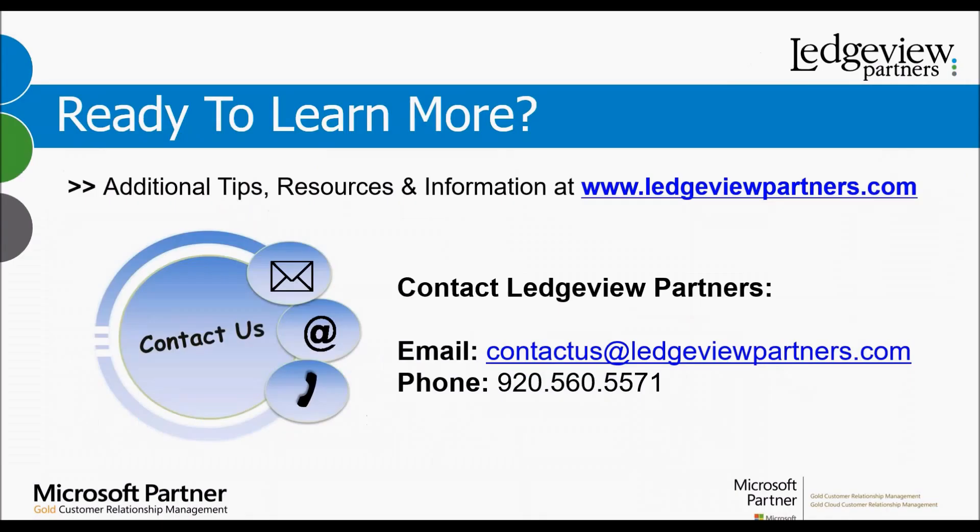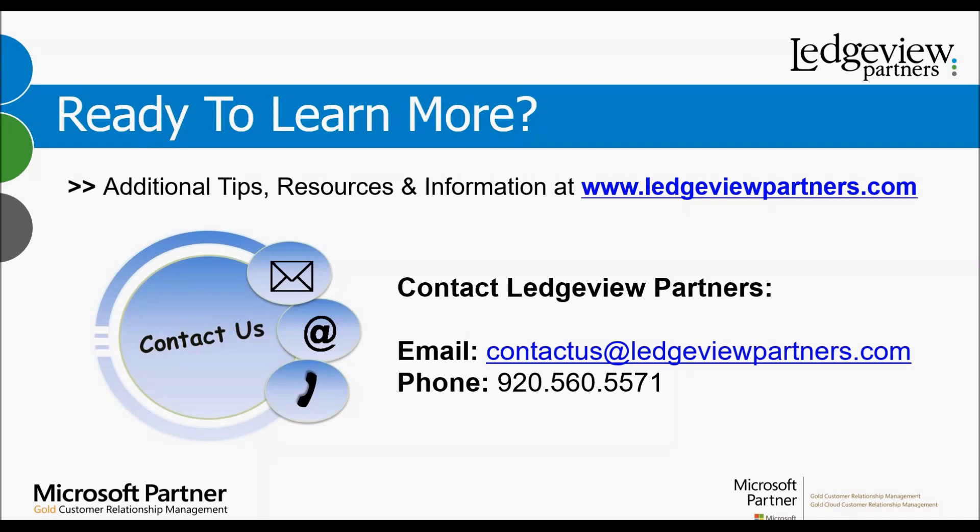I want to thank you for attending today's session on how to share dashboards, charts, and personal views. If you're ready to learn more, there's additional tips, resources, and information at ledgeviewpartners.com. Our contact information is on this slide here. If you ever have any questions or want more information, please feel free to reach out to us. Thank you for attending today's session. Hope you have a great day.